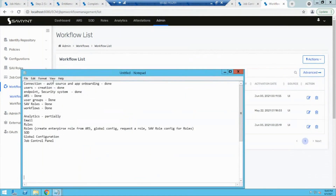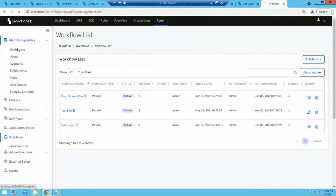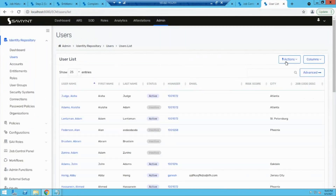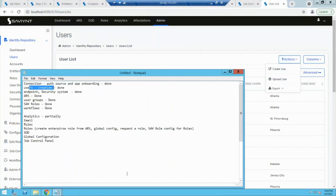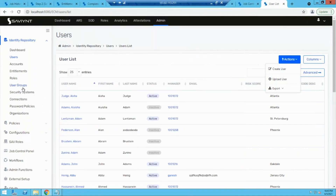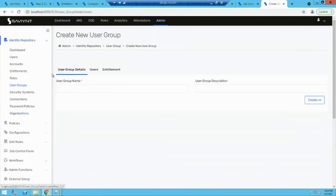After the workflow part, user creation — users can be created in three ways: first, via import by specifying everything in the connection; second, via UI by going to identity repository, then users, action, create user, entering the fields; and third, we did the CSV import yesterday to create users. ARS is used to place requests. User groups can be managed by going to the user group section, creating a new user group, specifying all fields, and adding users.